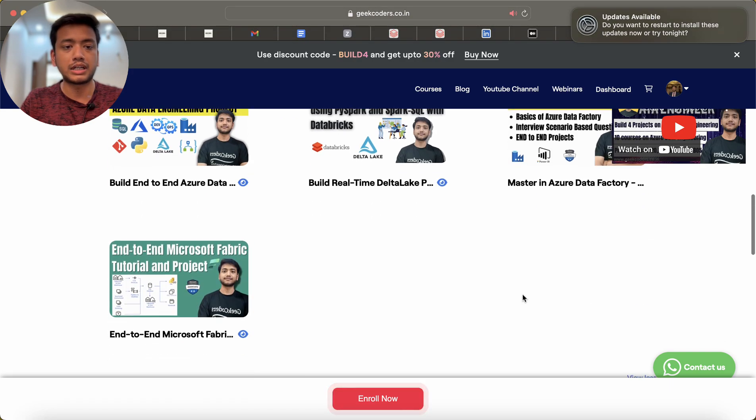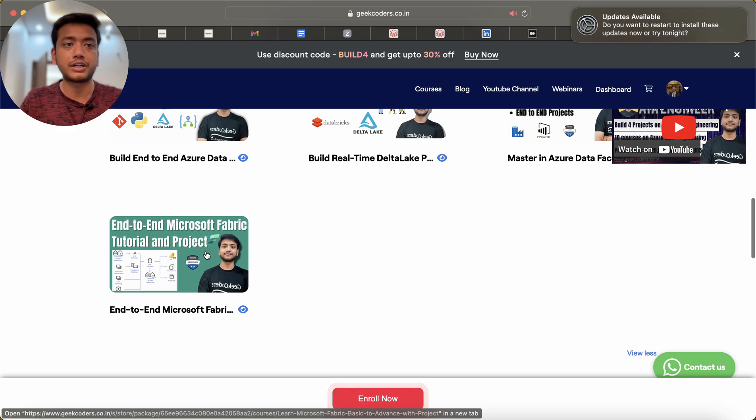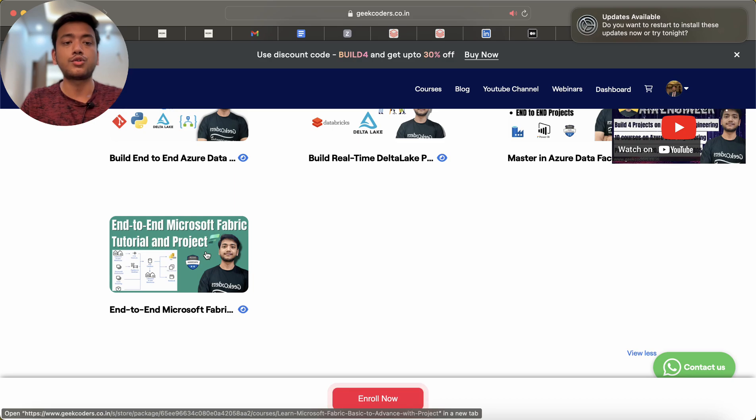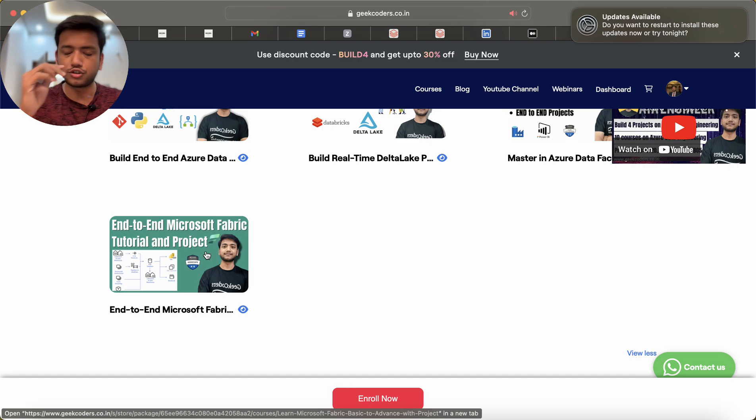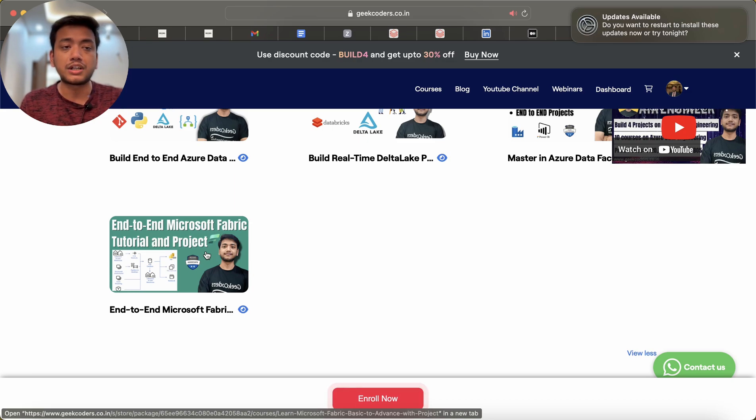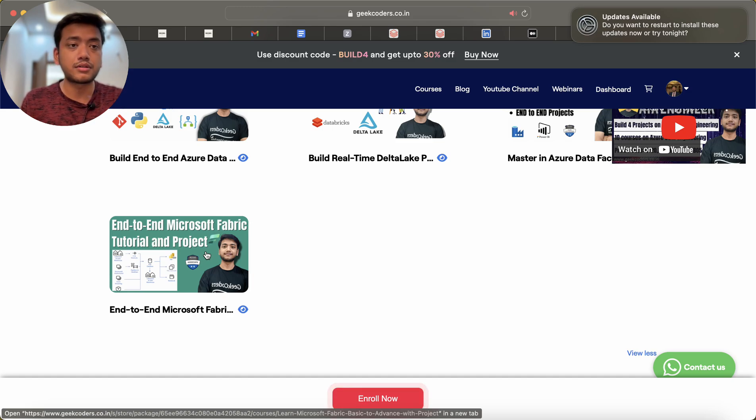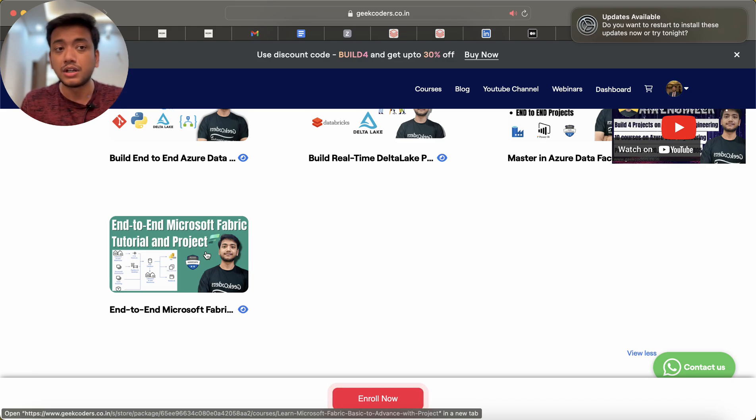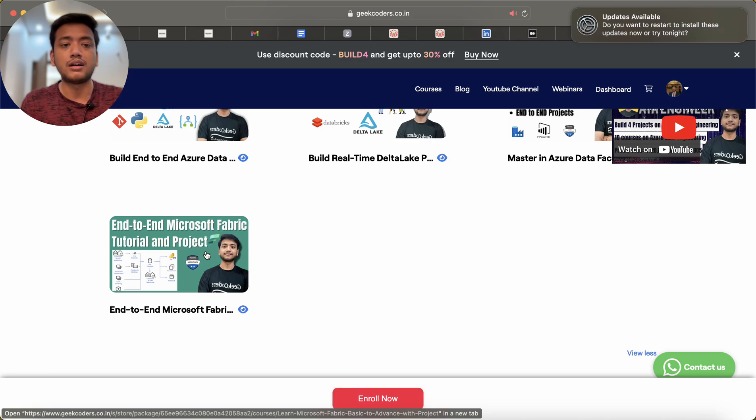Now you can see we have this End-to-End Microsoft Fabric Tutorial and Project. Today companies are moving toward Microsoft Fabric. I have a friend in Microsoft who recently got a job. He was saying that they are migrating Azure Synapse Pipelines to Microsoft Fabric. If Microsoft is using Microsoft Fabric because they have built the tool, definitely other companies are going to use the same tool in the near future. So it's better that you understand Microsoft Fabric.